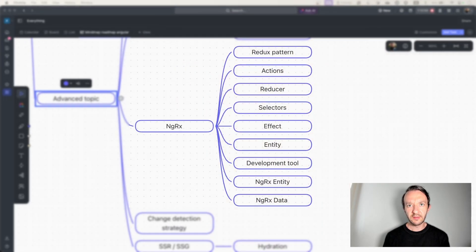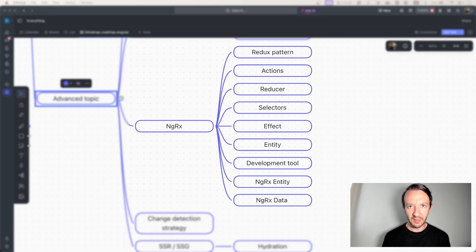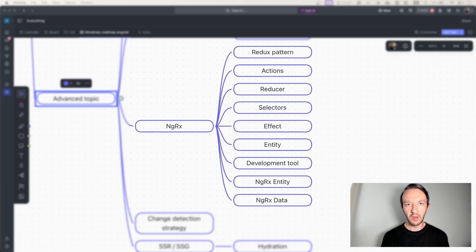NGRx is a state management library that helps you create highly reactive apps. To begin, you can start by learning the Redux pattern to pick up NGRx quickly. After that, you can look at Actions, Reducers, Selectors, and Effects — the building blocks of NGRx. Then you can explore development tools, NGRx Entity, and NGRx Data, in order to be faster and write less code. Remember, this is a very advanced topic and you need a very solid foundation before beginning to learn NGRx.